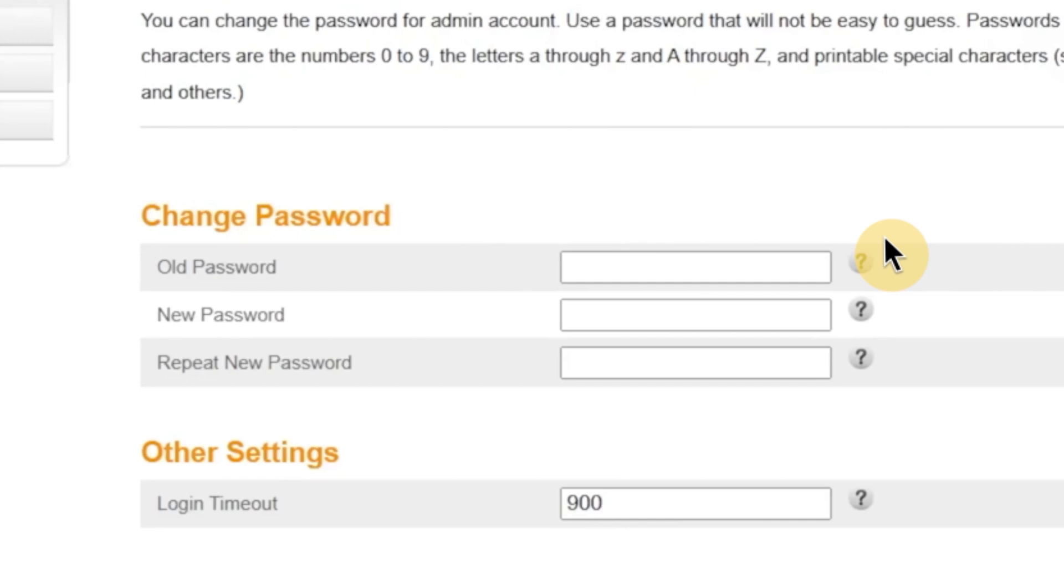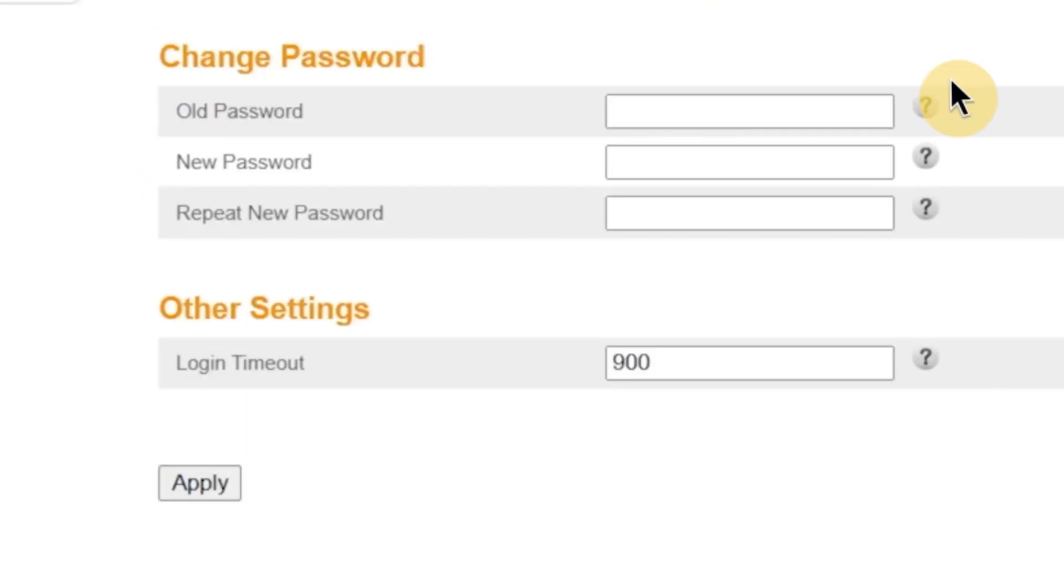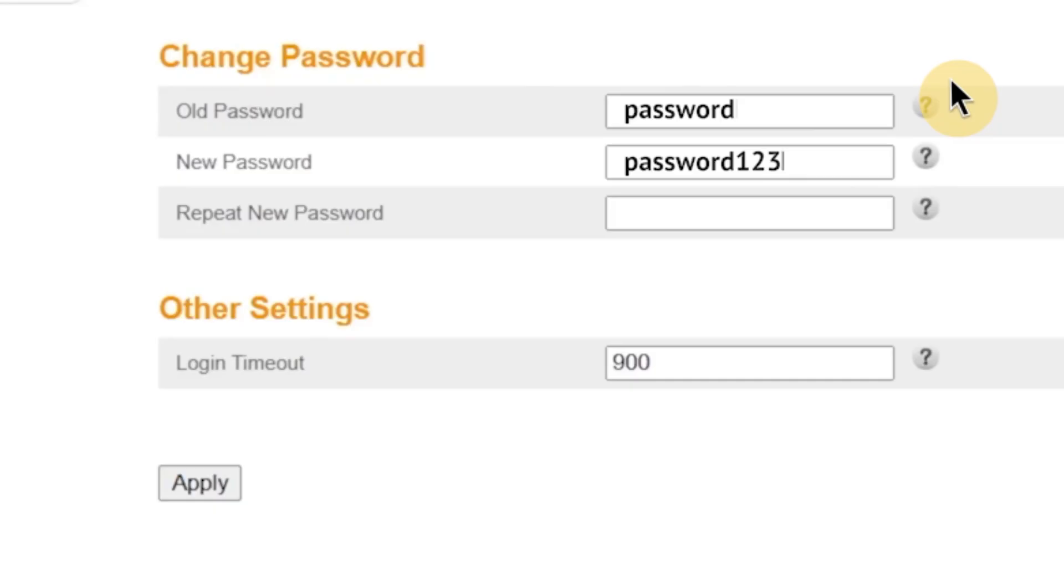On this page, you'll see three fields. In the first field, enter your current password, the one you just used to log in. In the second field, type your new password. Make sure it's strong and hard to guess. And in the third field, retype your new password again to confirm it. The password must be at least eight characters long, but ideally you should use a mix of letters, numbers, and symbols to make it more secure.